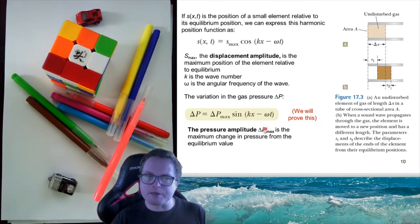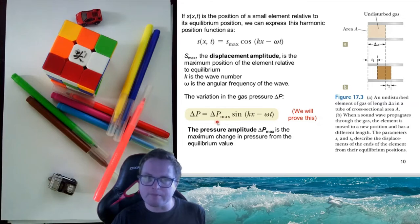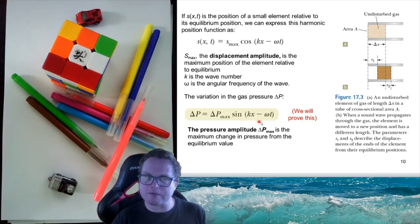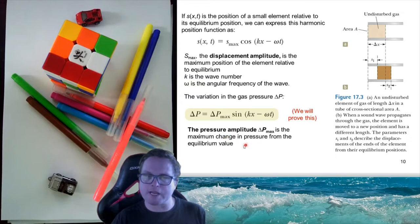As the little packet of air moves back and forth, there are variations in pressure due to compression and rarefaction. The pressure variation follows this expression, which we will derive. Note that the displacement expression follows cosine, while the pressure expression follows sine. The pressure amplitude delta P_max is the maximum change in pressure from the equilibrium value, occurring when sin(kx − ωt) equals 1, since 1 is the maximum value that sine can take.